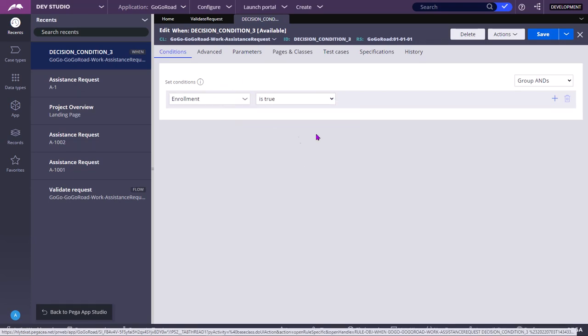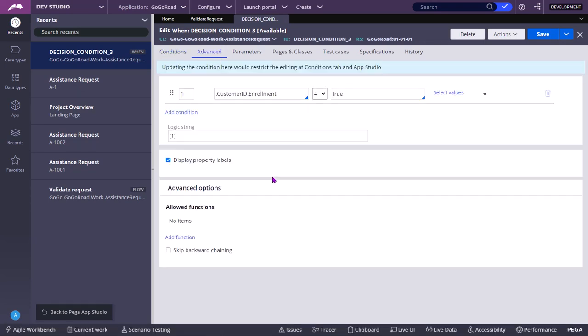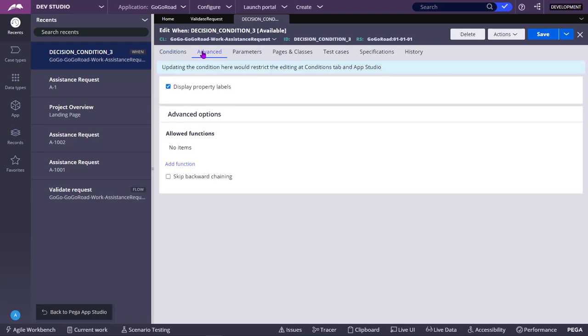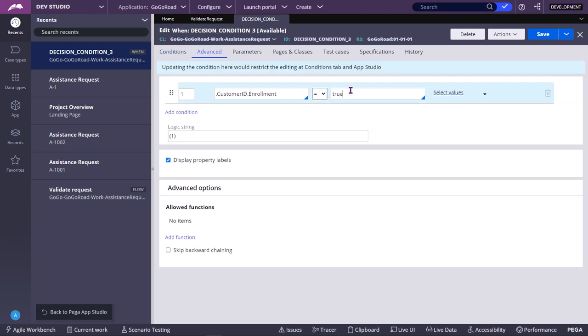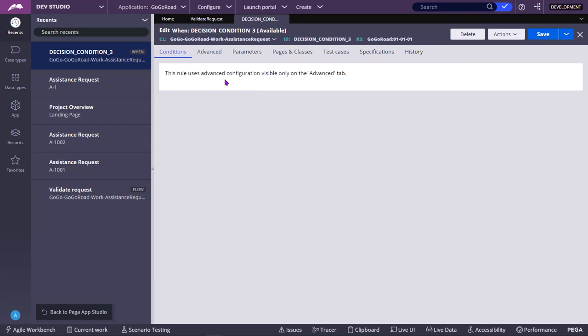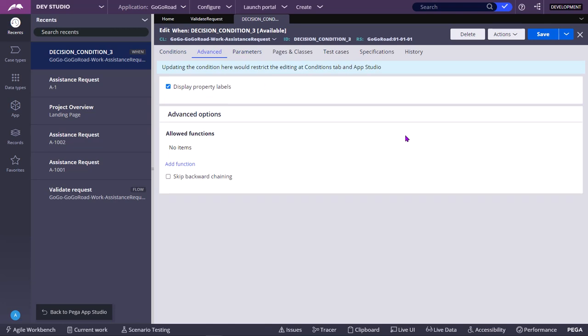If you want more advanced conditions, then you can go to advanced tab. But do note that once you edit this, you cannot use in the App Studio in such configuration. I will not add any complex conditions, but still when you go here, the rule uses advanced configuration visible only on the advanced tab. So now here in the conditions tab also it is not visible. In the App Studio also it is not visible.